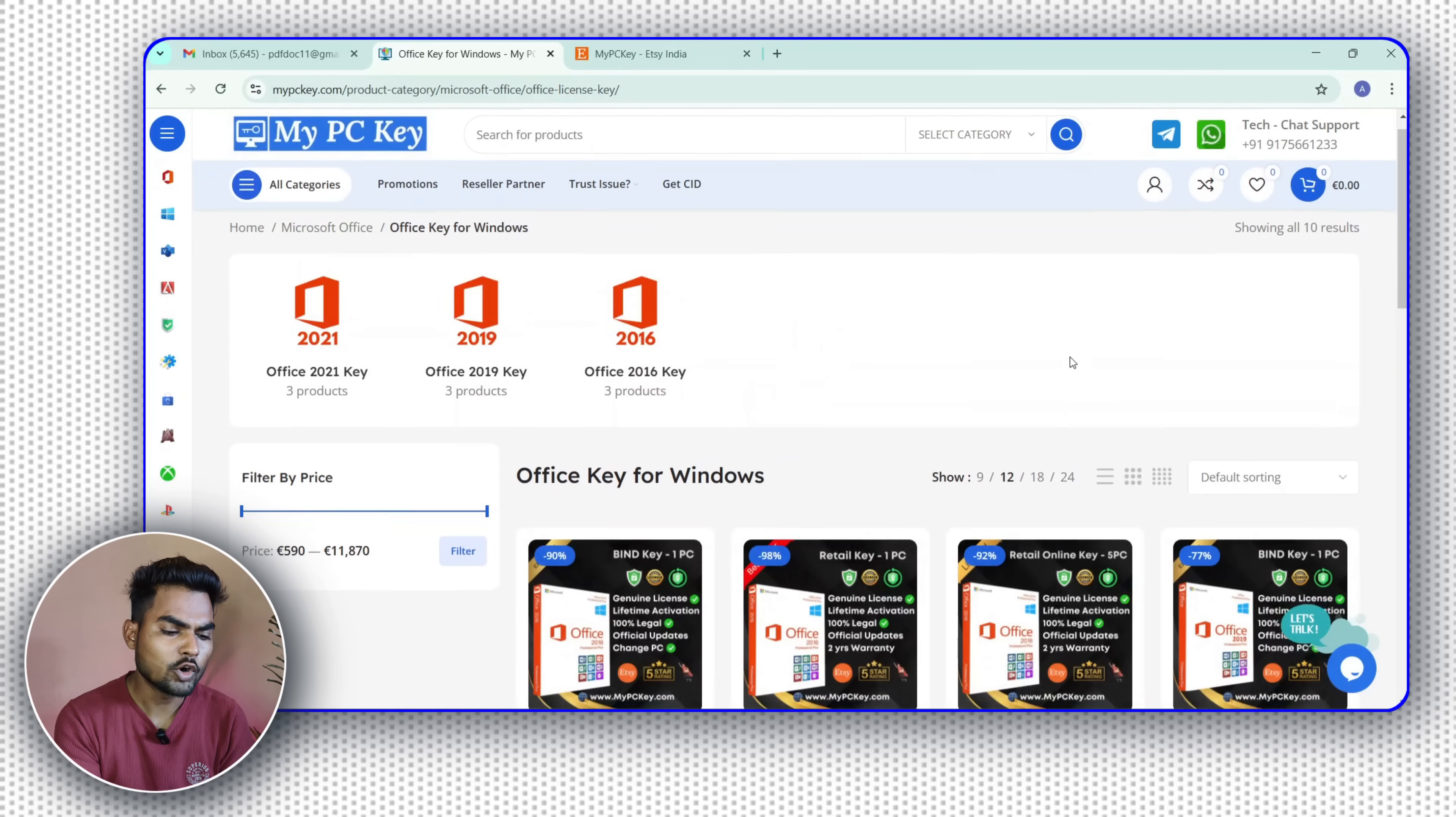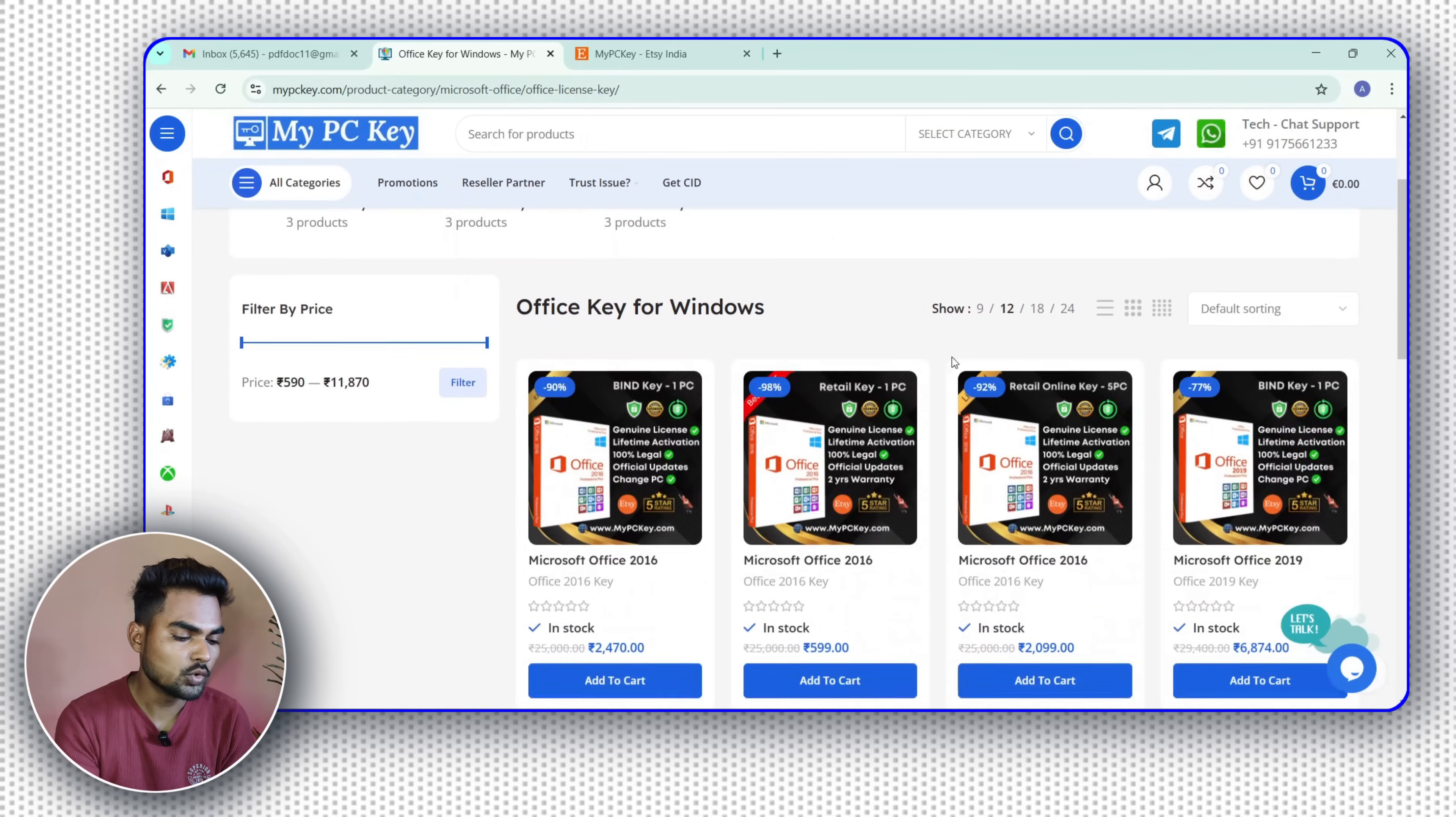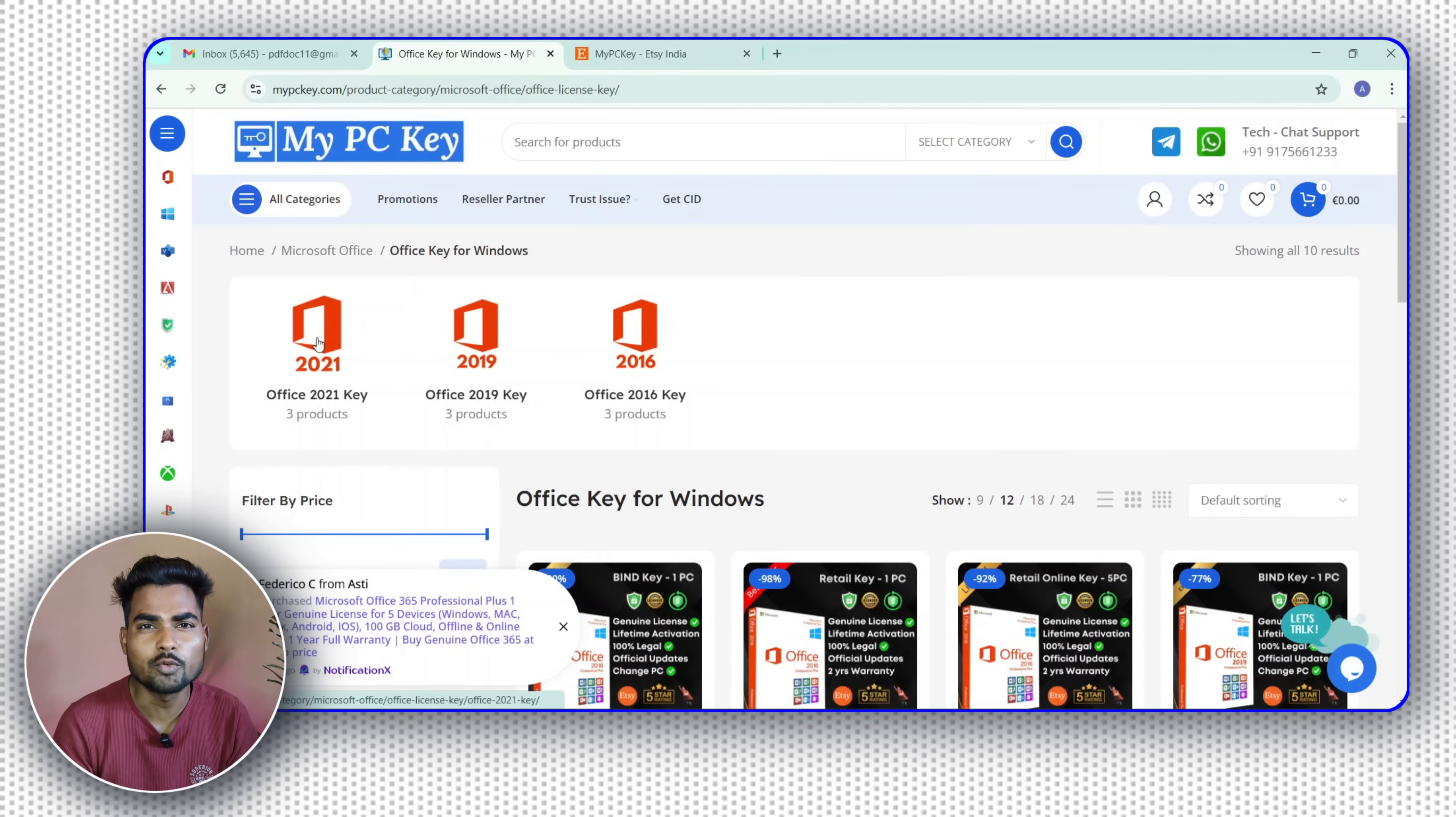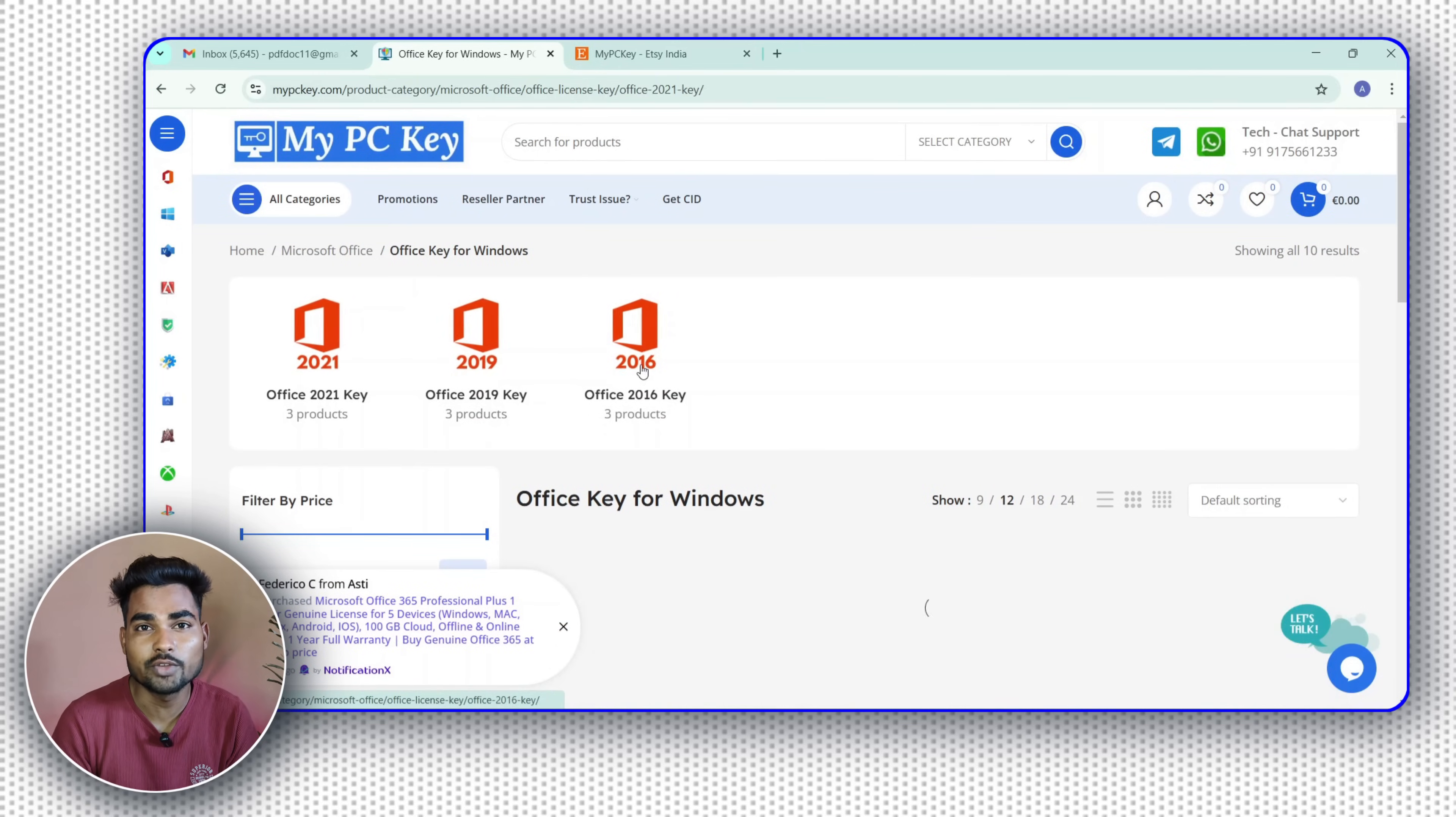Here, select categories. Now click on Office Key for Windows. You will see multiple keys like Office Key 2021, 2019, 2016. So choose whatever you want to buy.